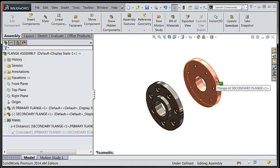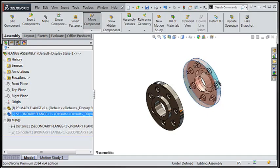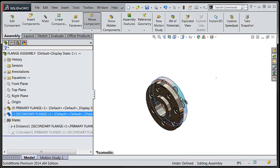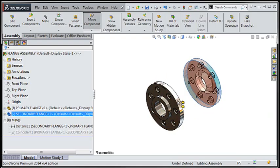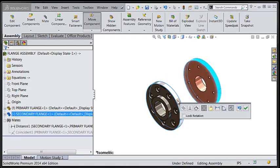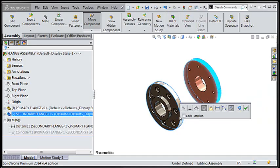Choosing a cylindrical face, I'll use an alt click drag and drop option to invoke a concentric smart mate. What's new here is the availability of a lock rotation option to hold the alignment of the components with respect to one another.